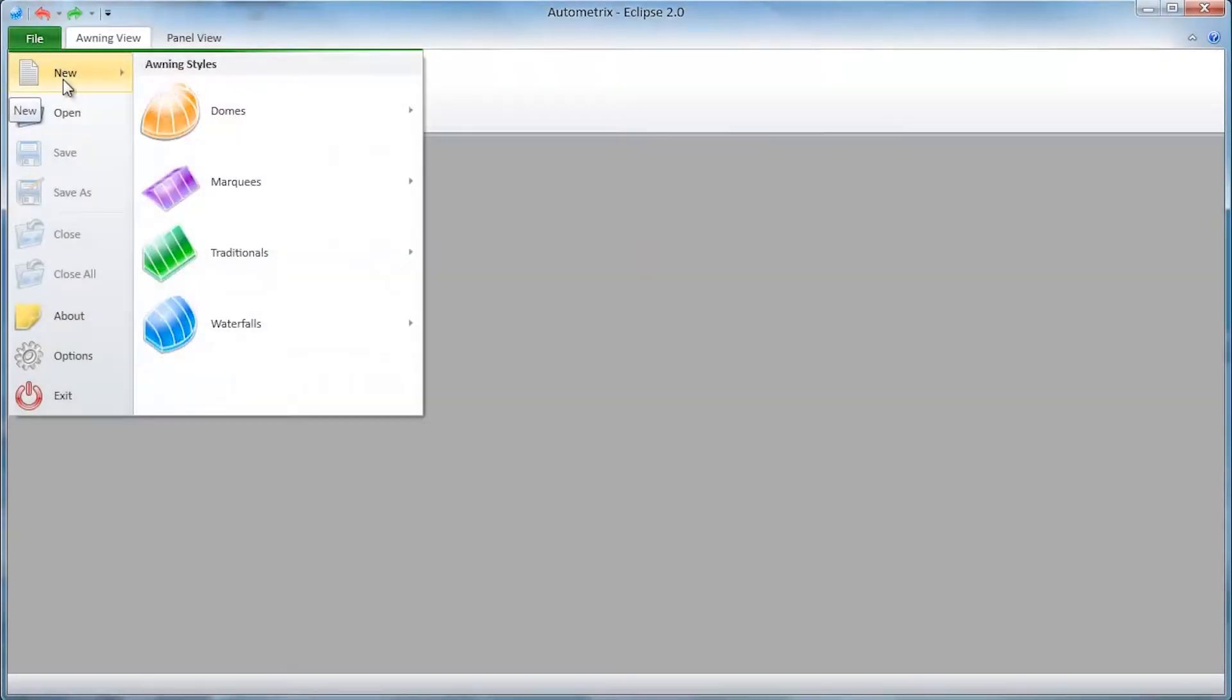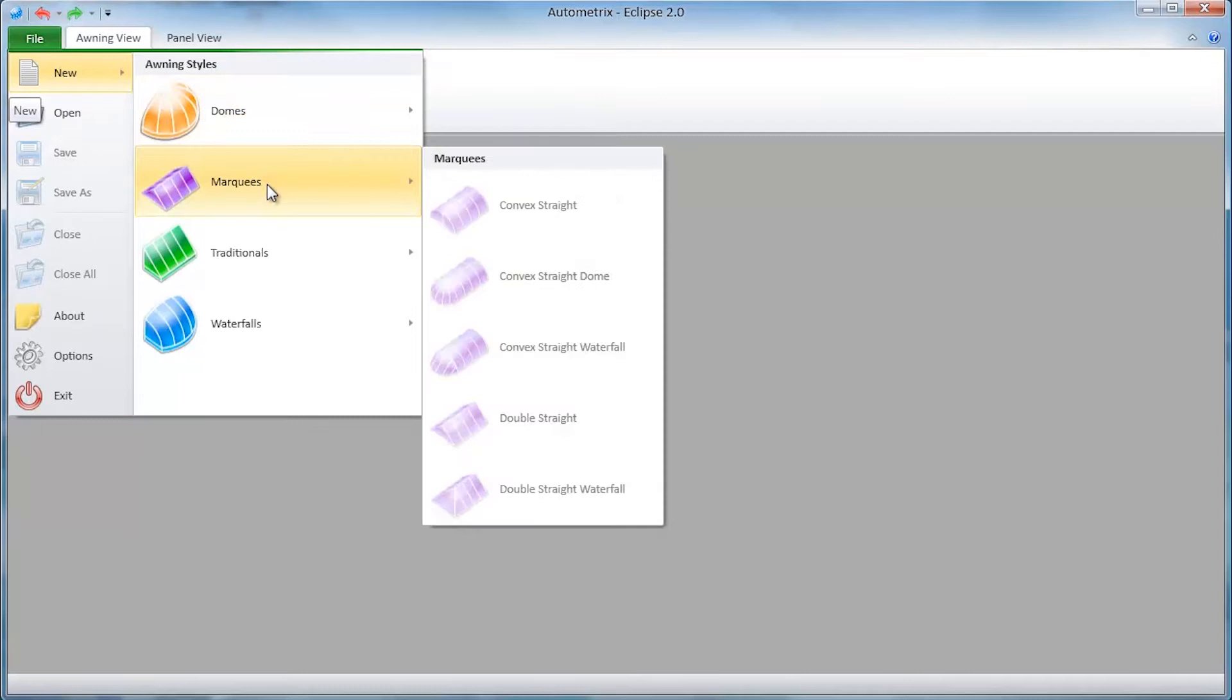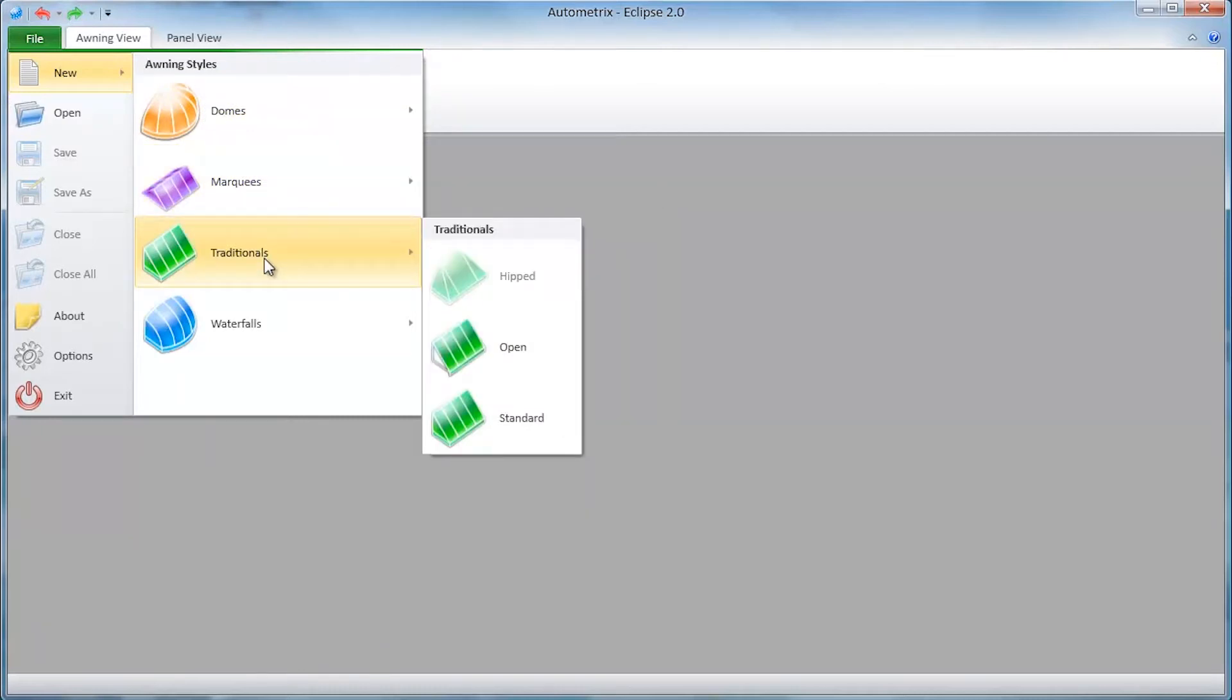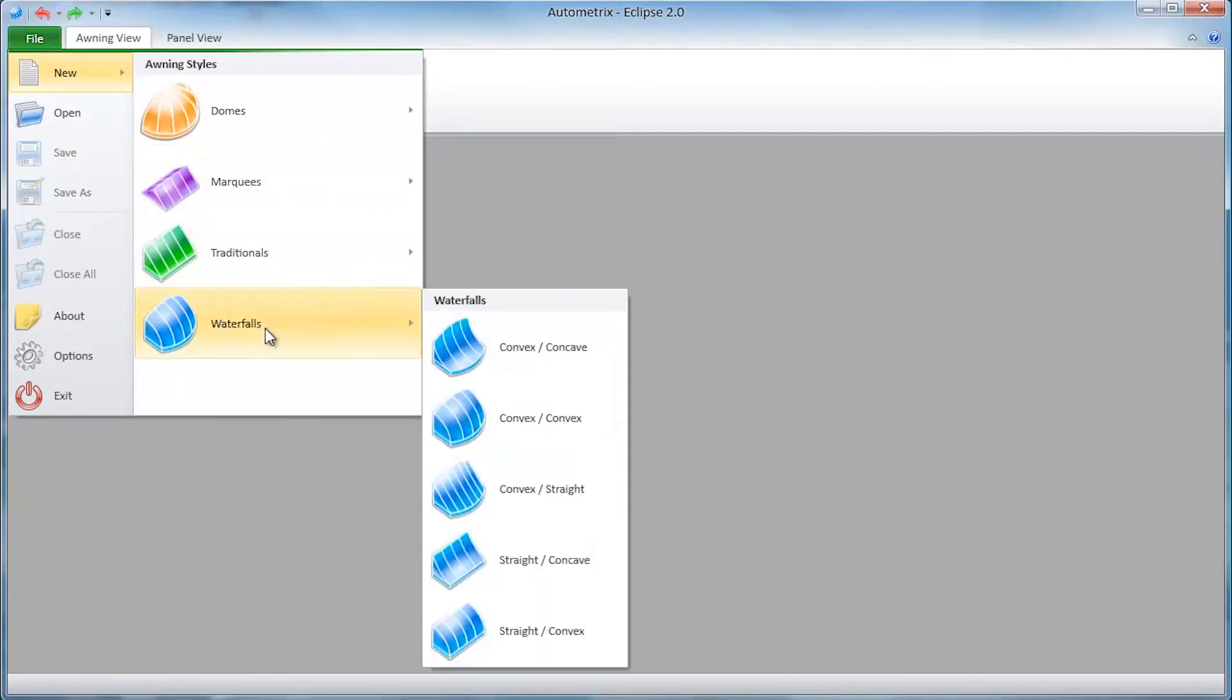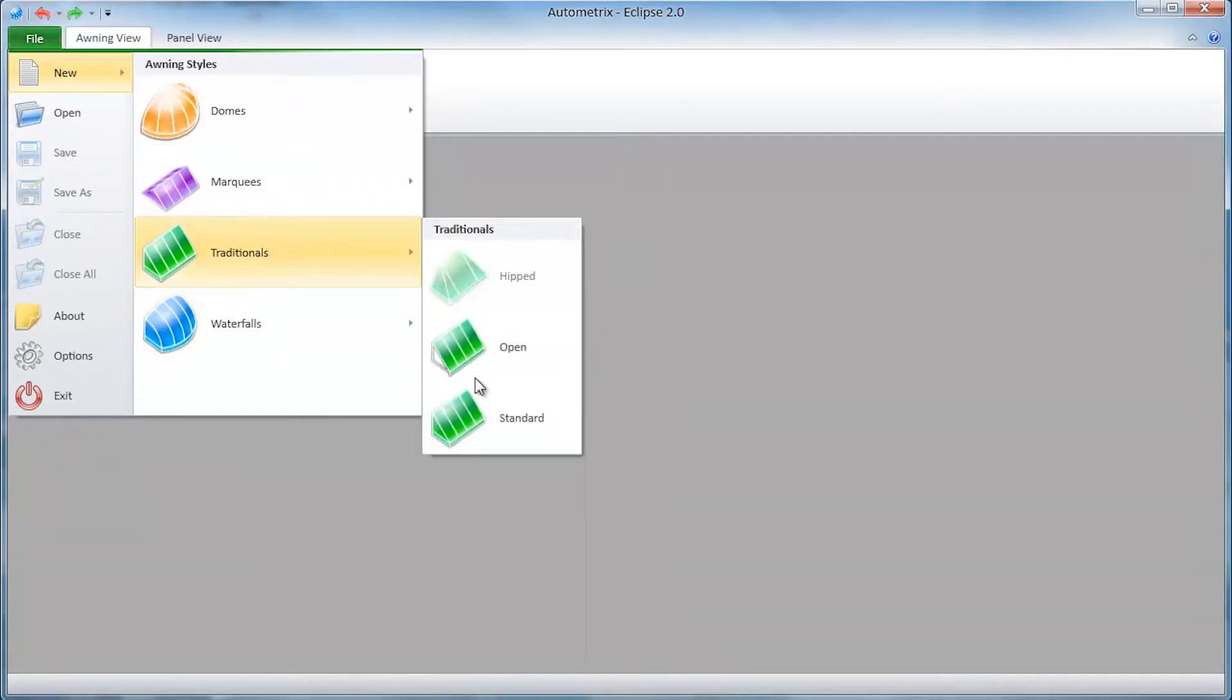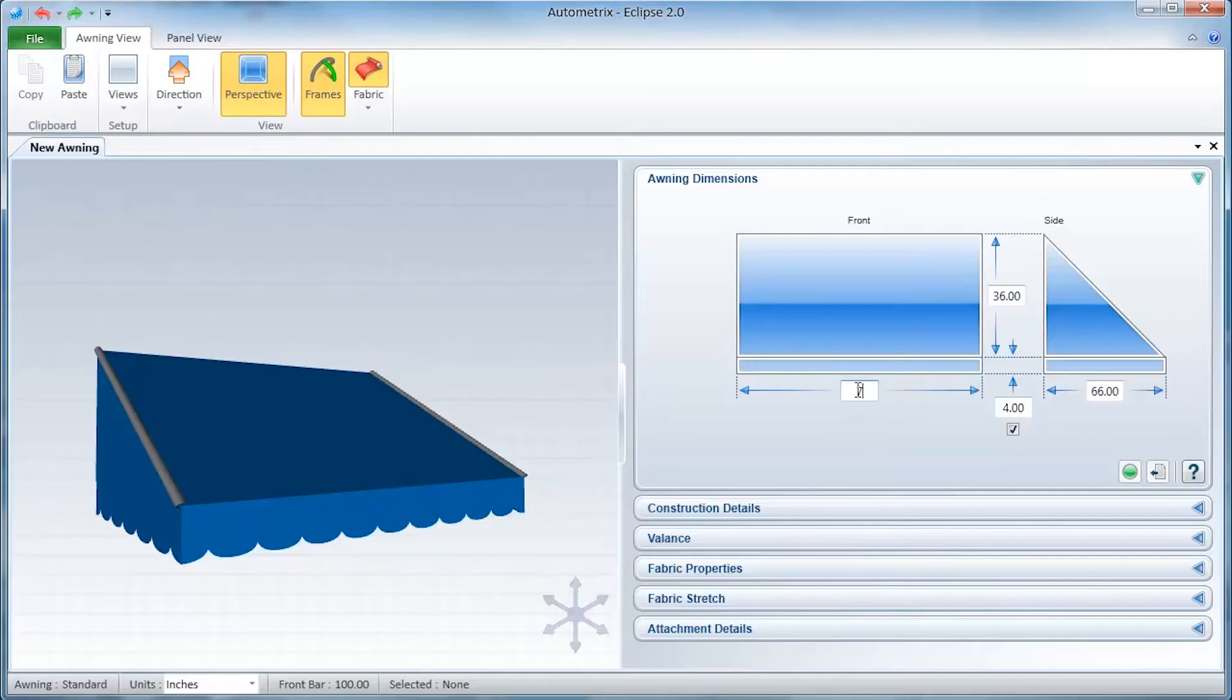Eclipse helps you design dome, marquee, traditional, and waterfall awnings. Today we're going to design a traditional awning.